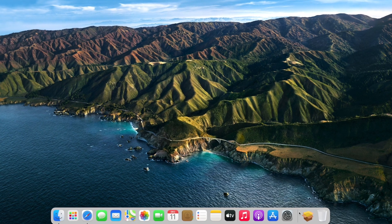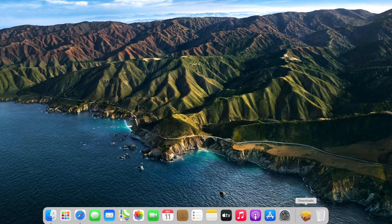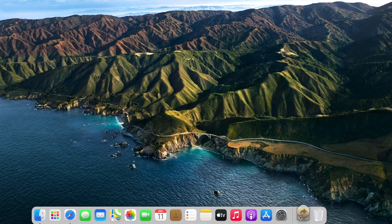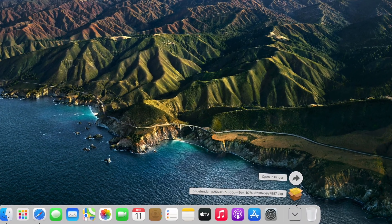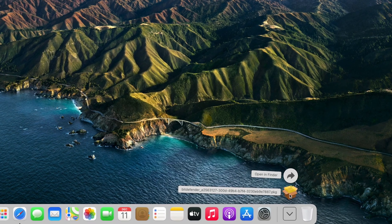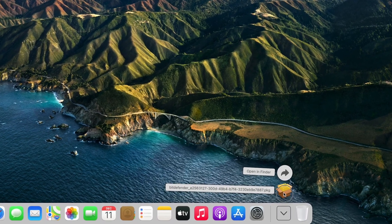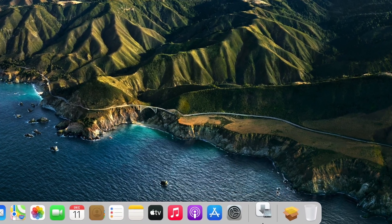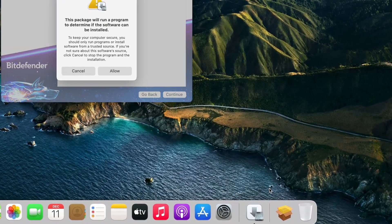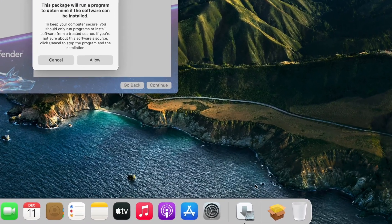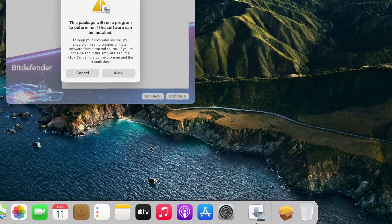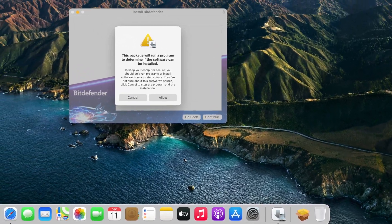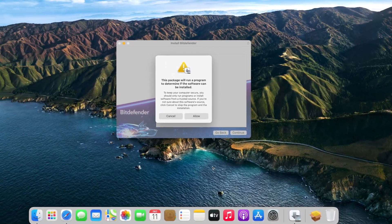Next, open your Downloads folder - it looks like an open box. Double-click the Bitdefender package file to run it. Allow if prompted.